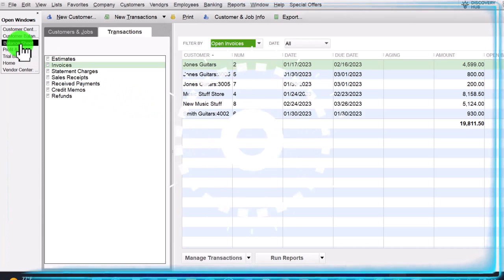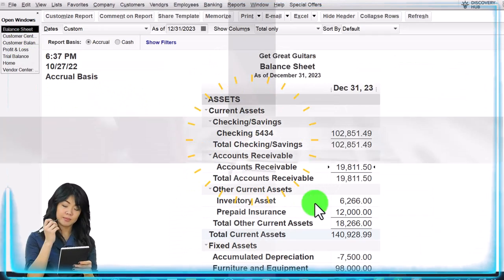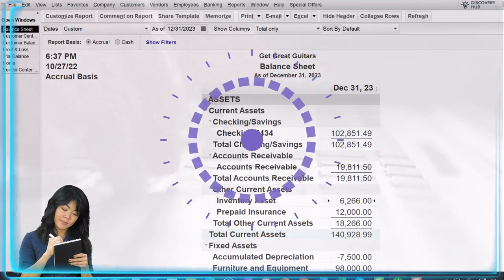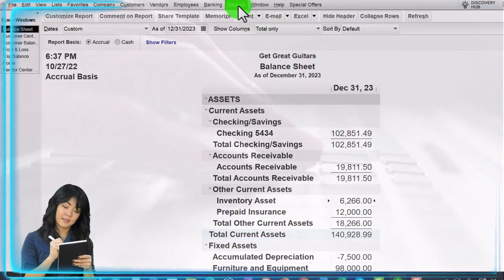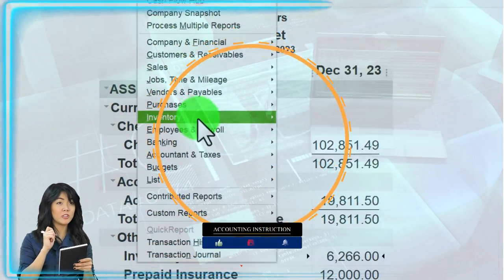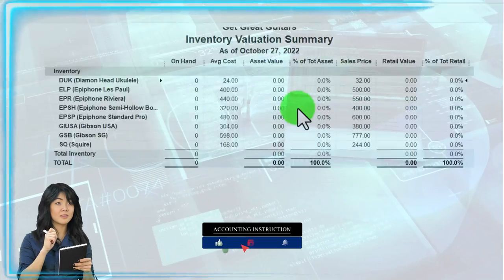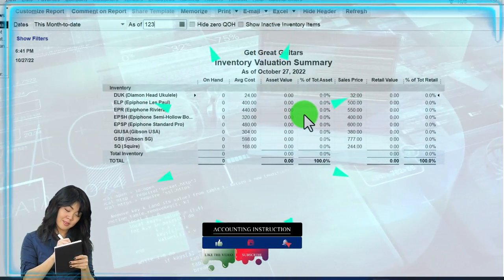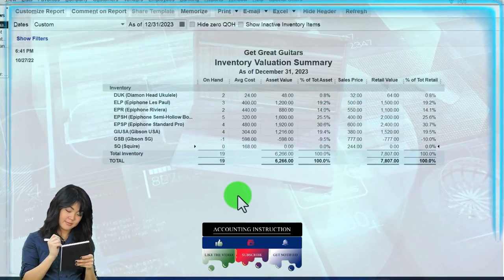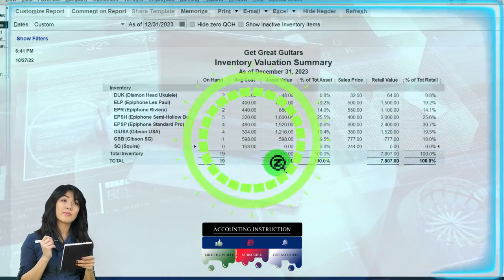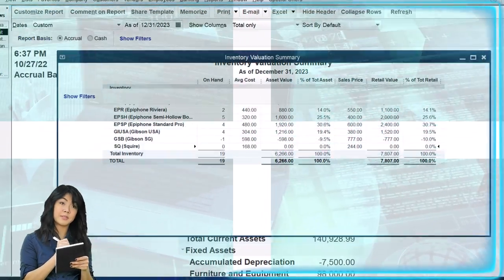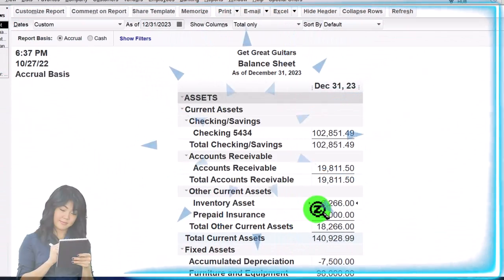Going back to the balance sheet, we look at inventory, which should also have a sub-ledger breaking it out by inventory items. Under Reports, we go to the Inventory Valuation Summary report as of 12/31/23. The Squire guitars went back down — we're now at 6,266 — which should tie out to the balance sheet at 6,266.